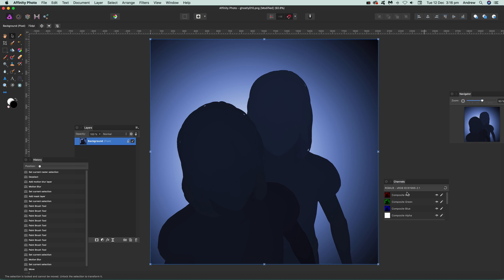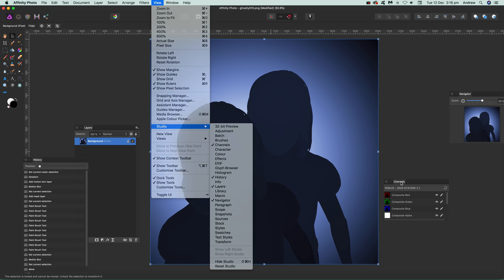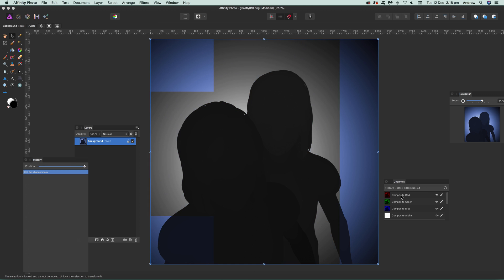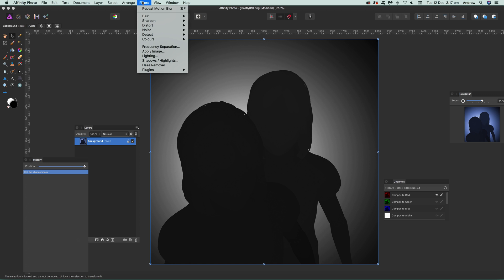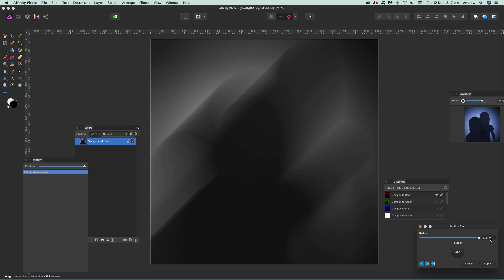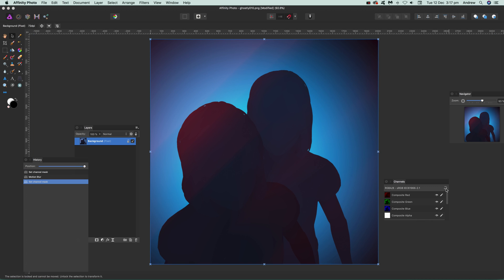You can apply it to a layer, and also to channels. Go to View, Studio, Channels, and you can see the channels there. Select the red channel, just like you would in Photoshop — you've got the red channel, green channel. Apply Filters, Blur, Motion Blur with a large value like 1,024 and click Apply. Go back to the original and you can see the blur has been applied just to the red channel, which is a great way of creating interesting color effects.